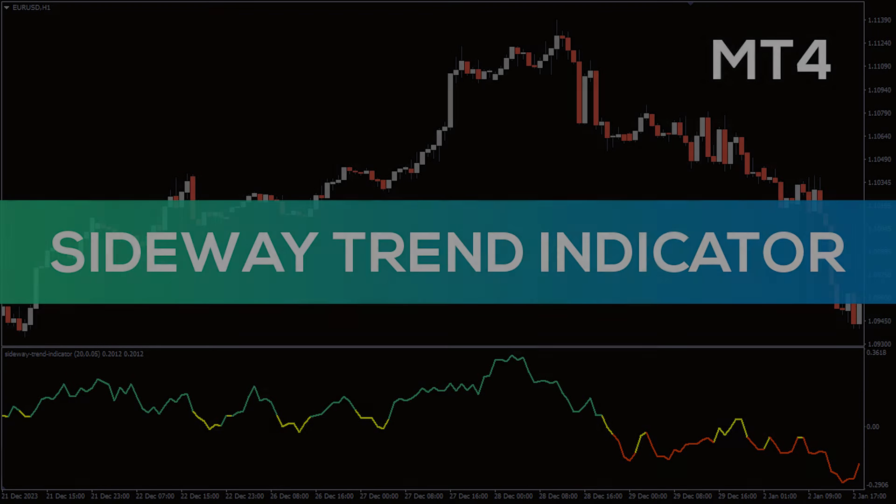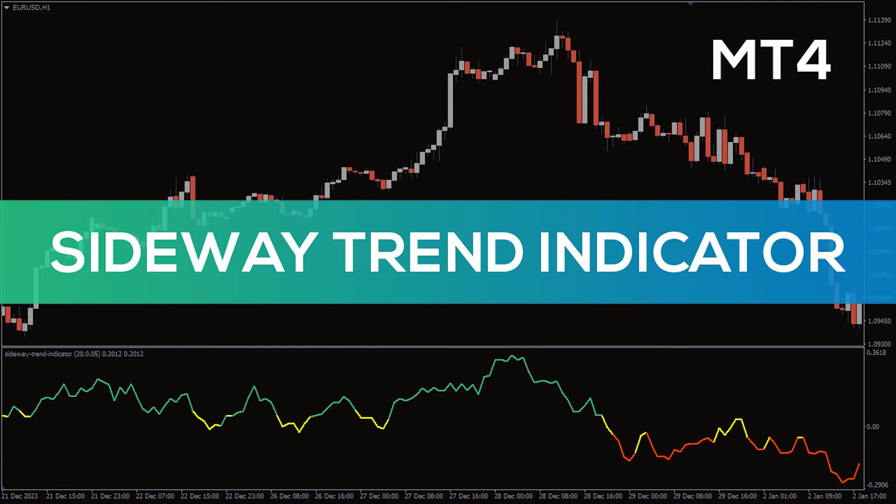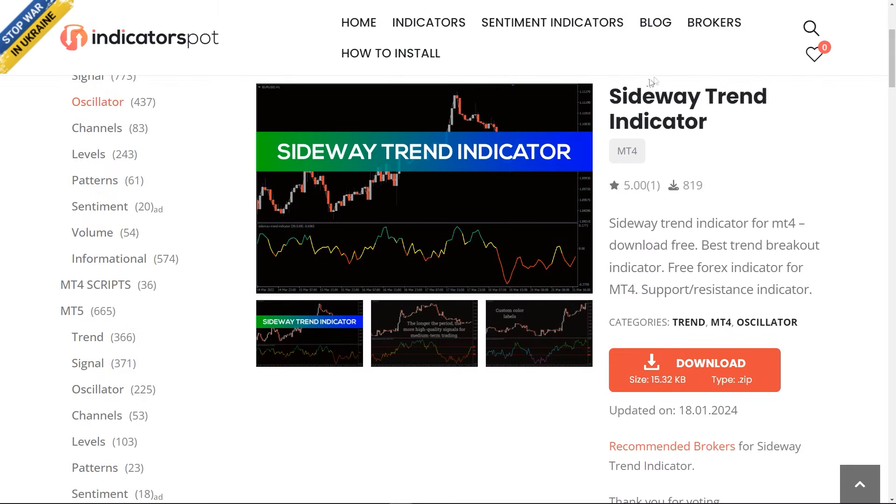Hey fellow traders! In this video we're gonna take a look at the Sideway trend indicator for MT4. You can download this indicator by the link in the description below.